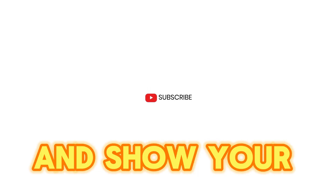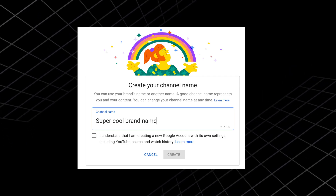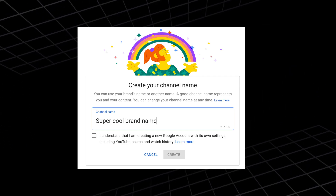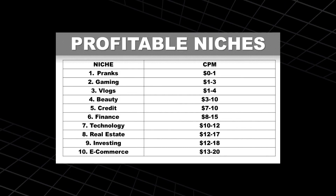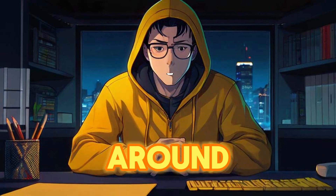Before we begin, let me clarify some essential points, and please remember to subscribe and show your support with a like. When starting your channel, it's crucial to determine your focus, known as your niche. My channel centers around education.